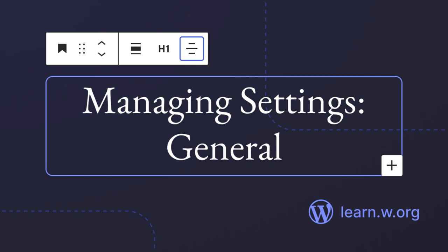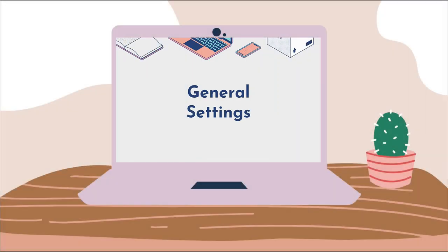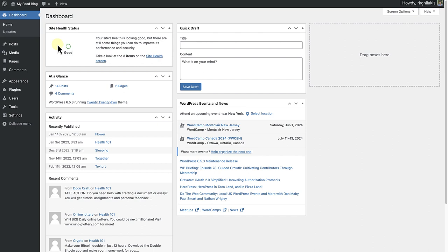It's time to make your WordPress settings personalized to you and your site's needs. In this workshop, we're going to configure the general settings of your WordPress website, from blog titles to email address and even the site language.